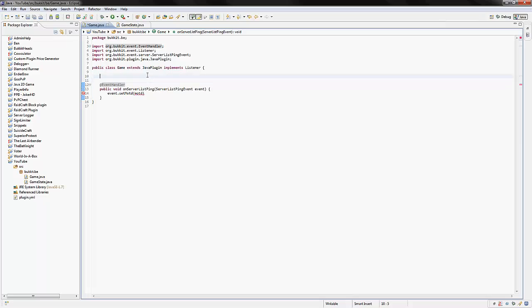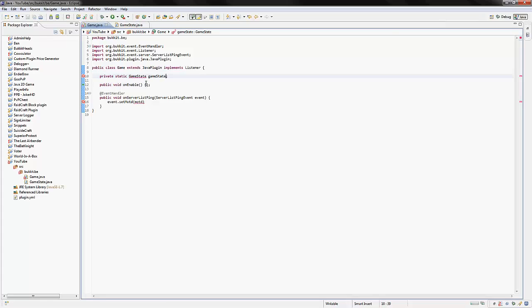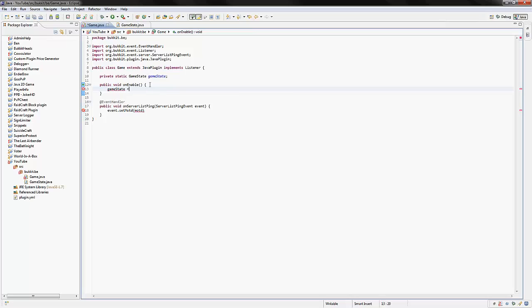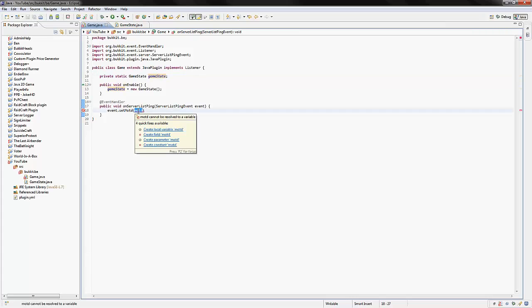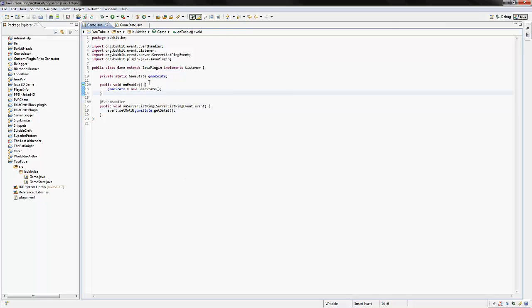And now over here, we're going to make a private static GameState variable. And in our onEnable, we're going to say gameState is equal to a new GameState. So we're instantiating the GameState class into our little object here. I'm going to say we're going to set the MOTD to be gameState dot getState. Like that. So it's going to get the state of the game and it's going to send it to them as the MOTD. And that's how that works.